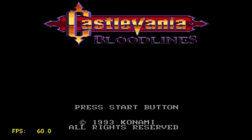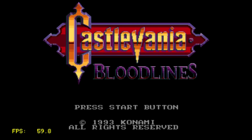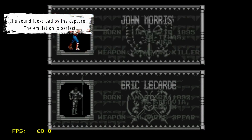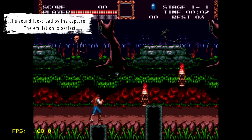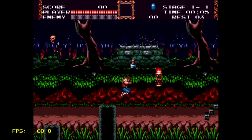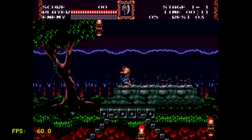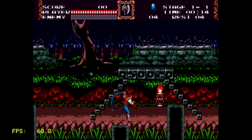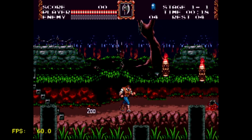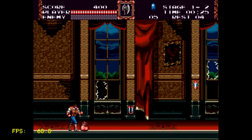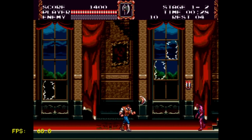This is the game — pretty nice game. I love this game. The emulation worked perfectly.